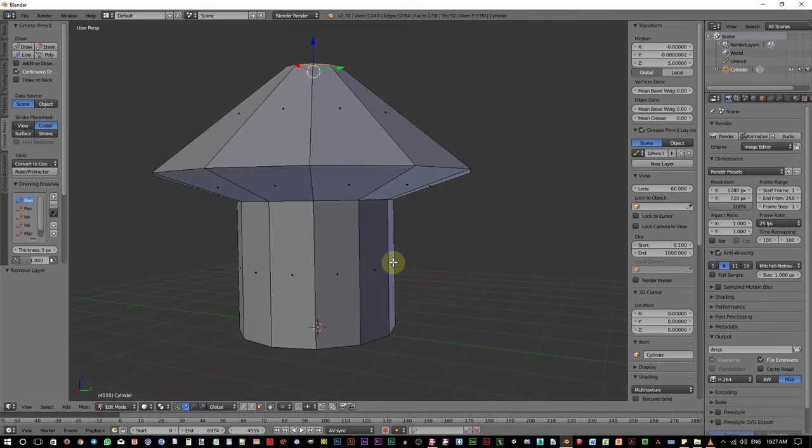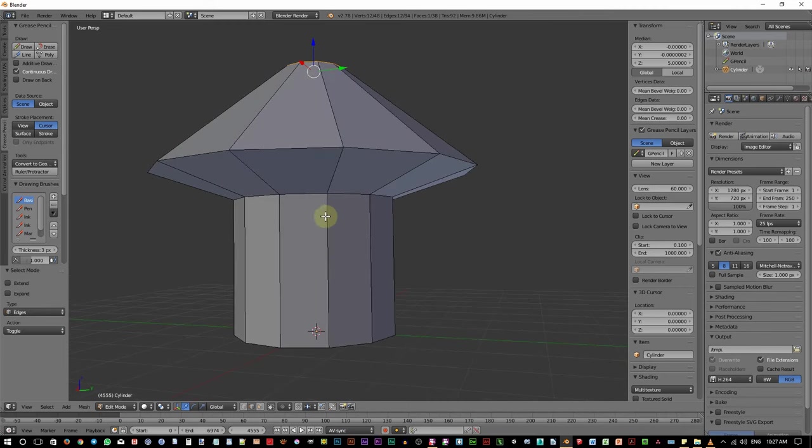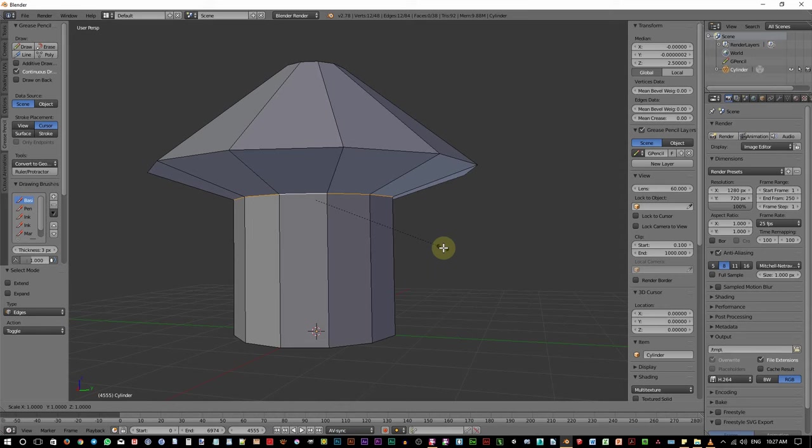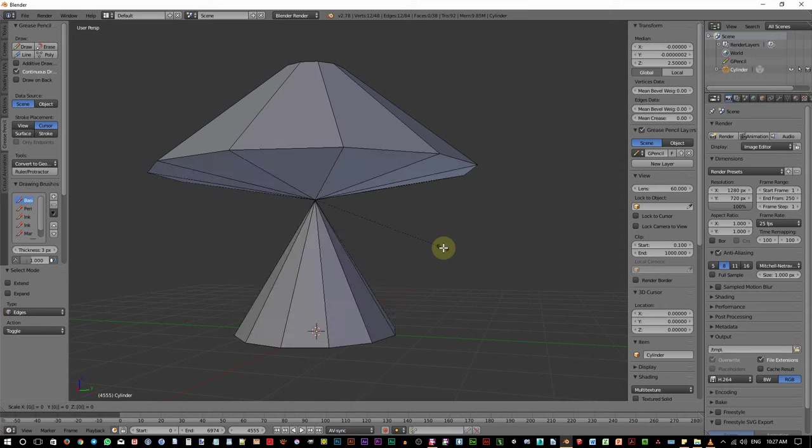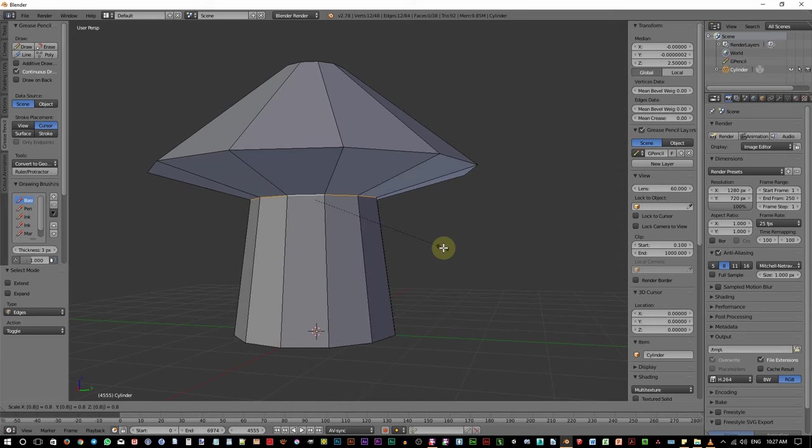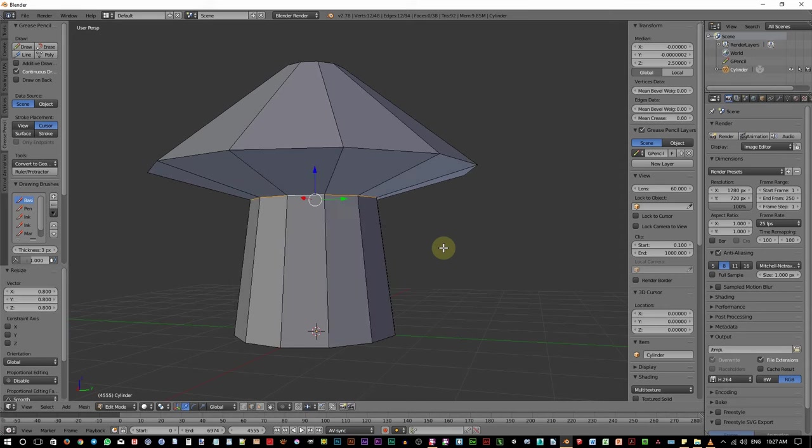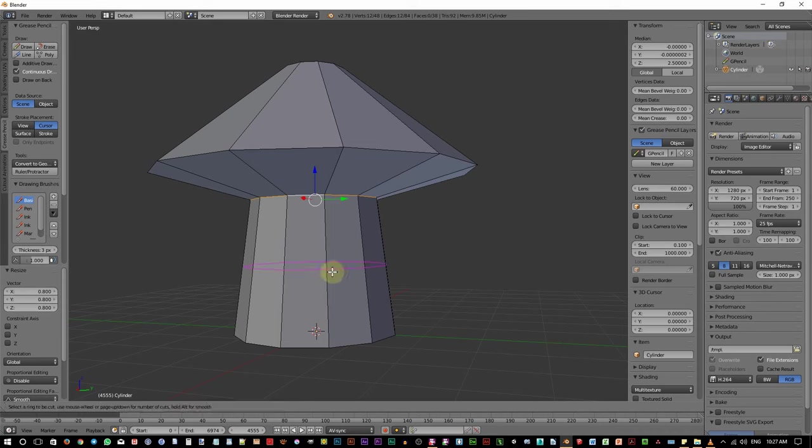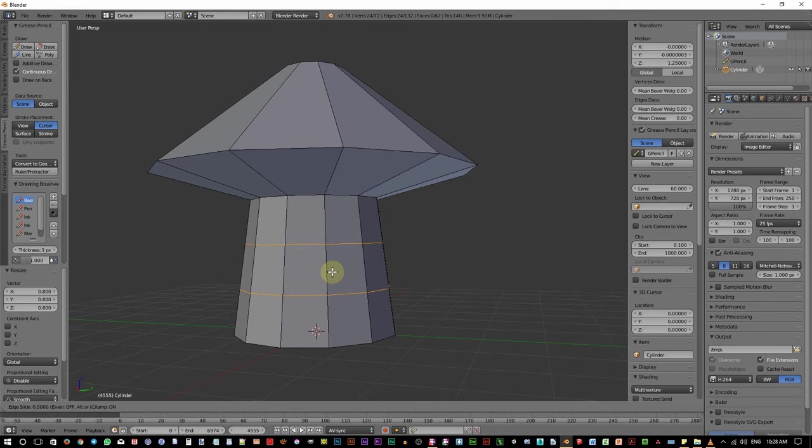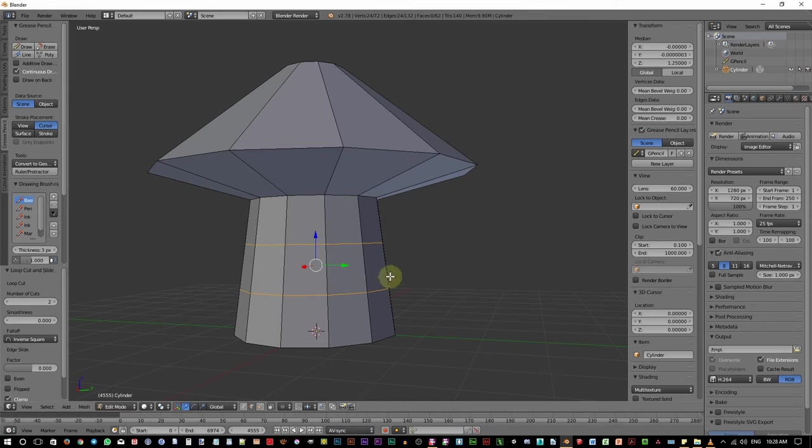Go to edge mode, hold Alt and click on this edge to select the whole edge loop. Press S to scale and change the scale to 0.8. Okay, now to make the trunk curved, press Ctrl R to do loop cut and slide. Click in here, scroll up the mouse once so we have a total of 2 loop cuts. Then click to confirm the cut. And right click to cancel the sliding.